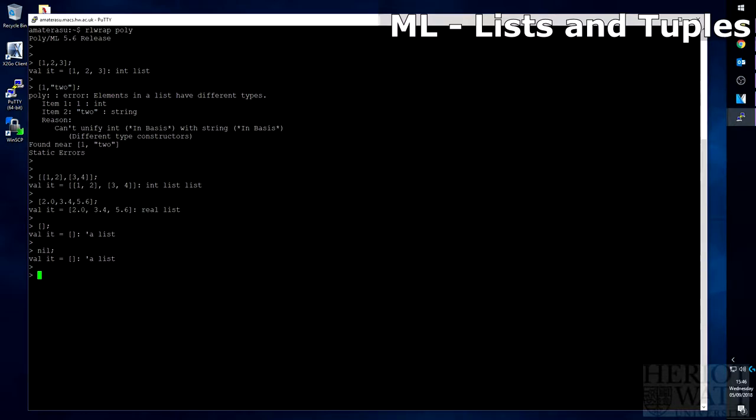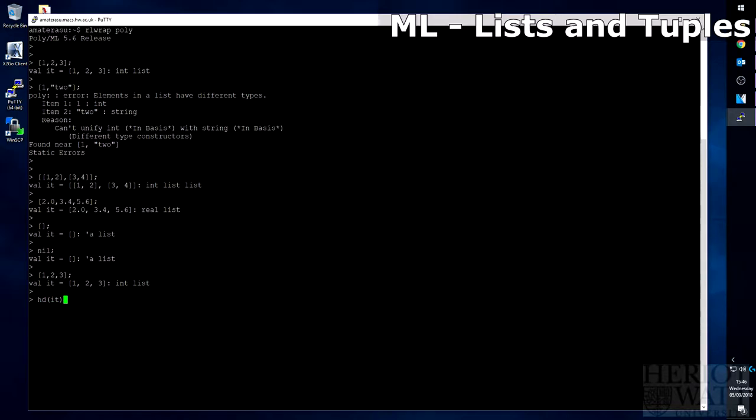To show this, let's take the list 1, 2, 3. And to access the head from a list, you use the function hd, and then the list, but in this case we'll use the variable it. And that returns 1.